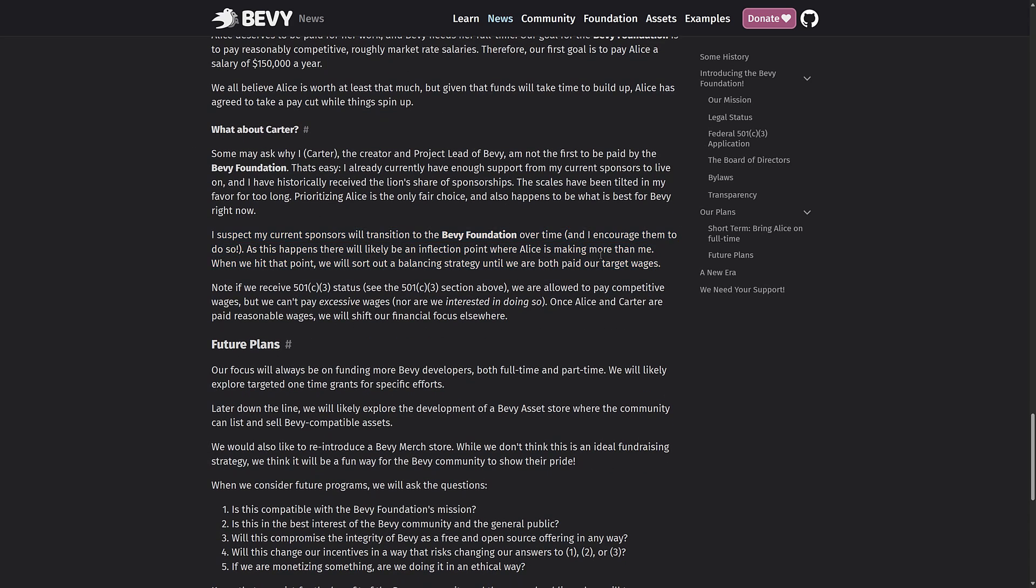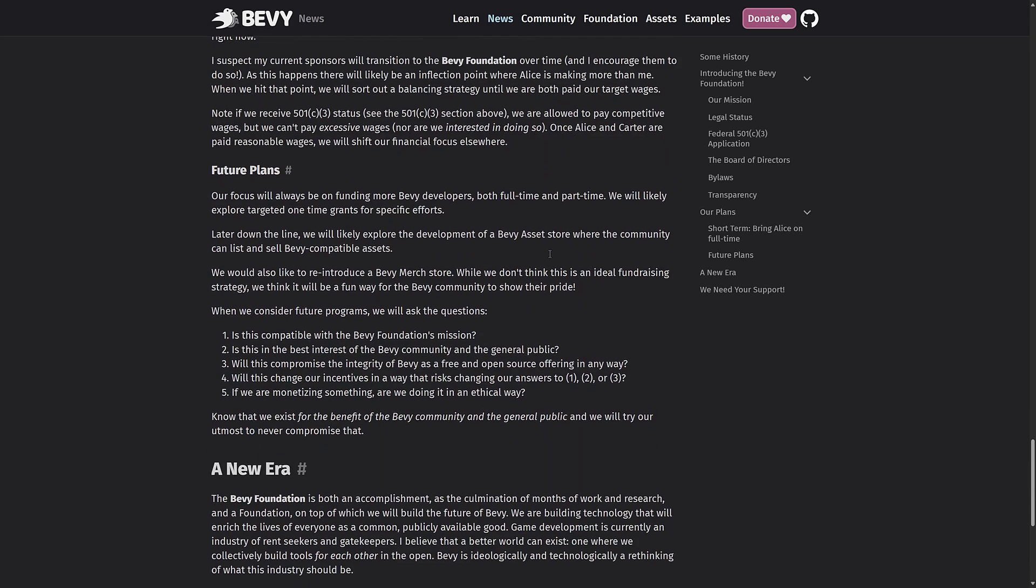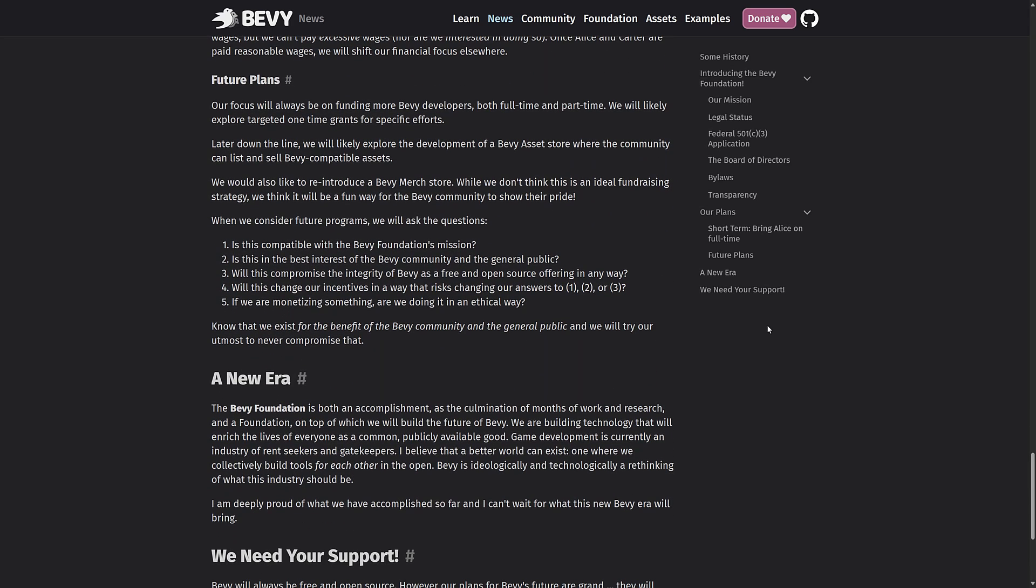And then eventually he's going to join as well. So right now he is sponsored directly through GitHub. Those will eventually move over to the foundation and hopefully they will both be employed going forward.